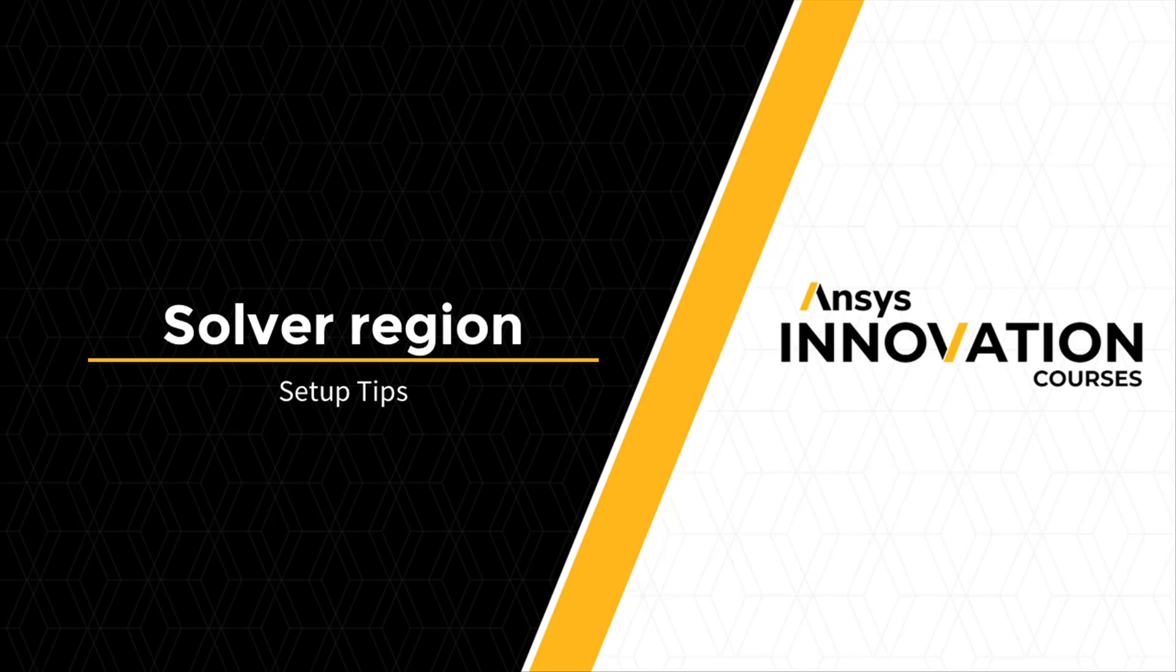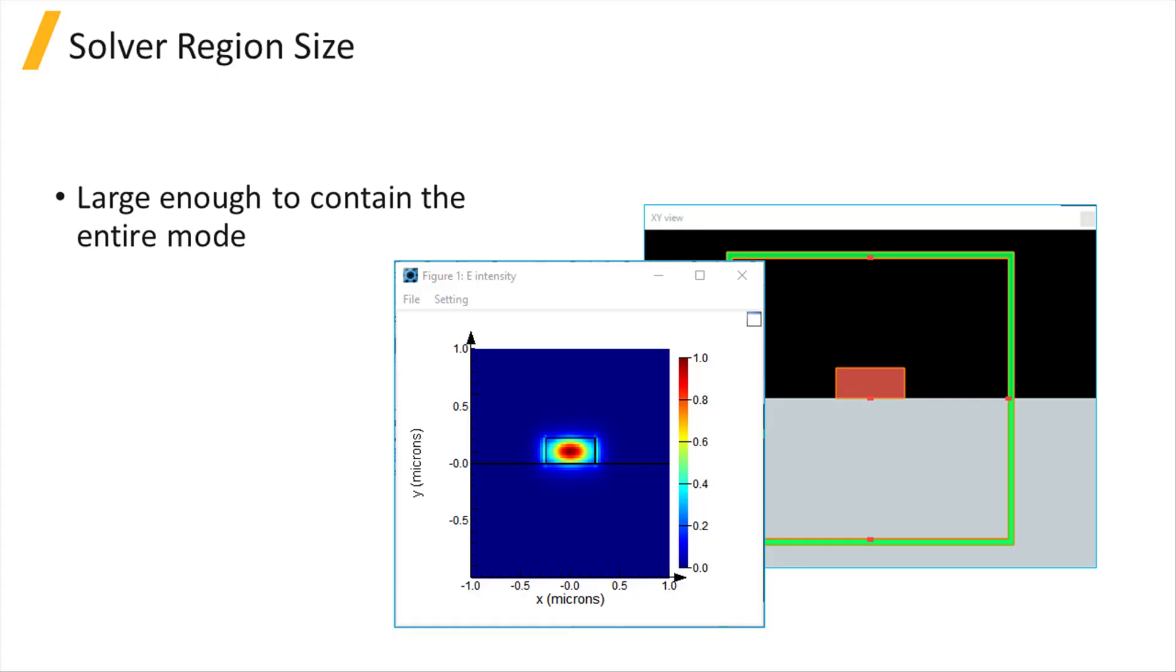Here are some tips for setting up the solver region. When studying bound modes, the solver region should be large enough to contain the entire mode, including any evanescent tails.